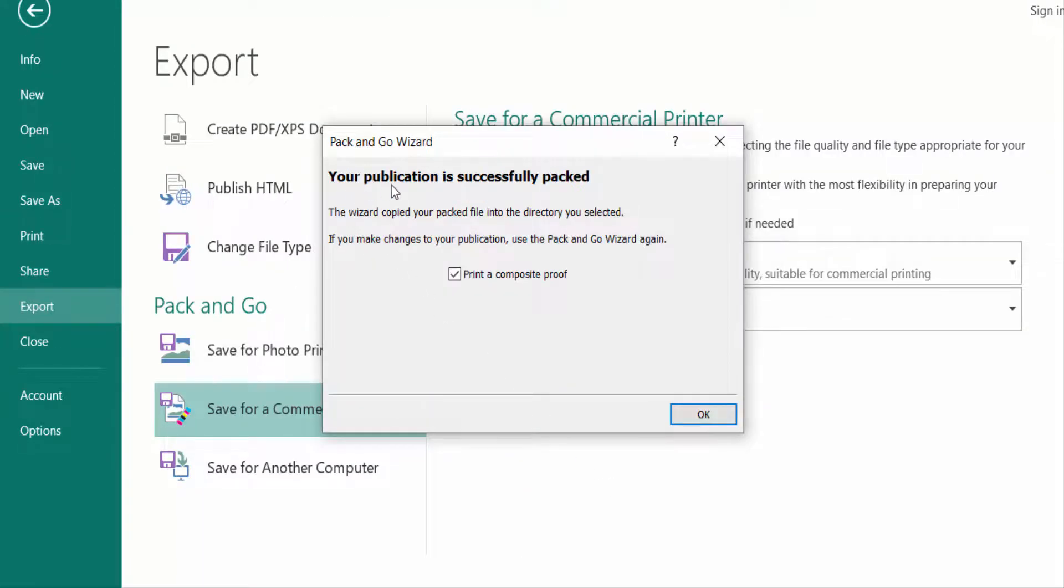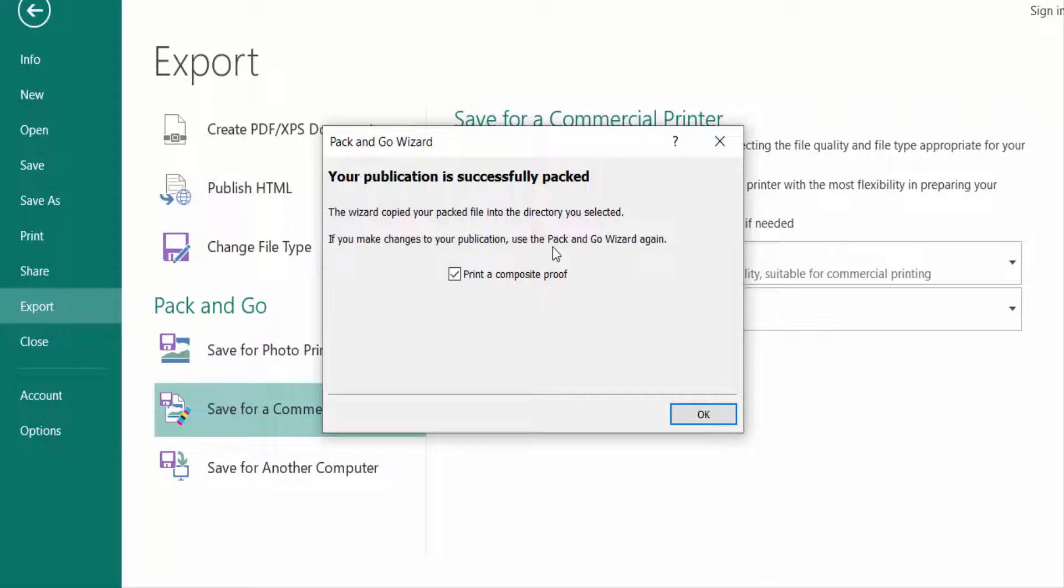So viewers, if you want to print this brochure in commercial printing, you can follow this step. Or if you want to print a single one yourself, then you can follow this one in the first method, whatever I said.